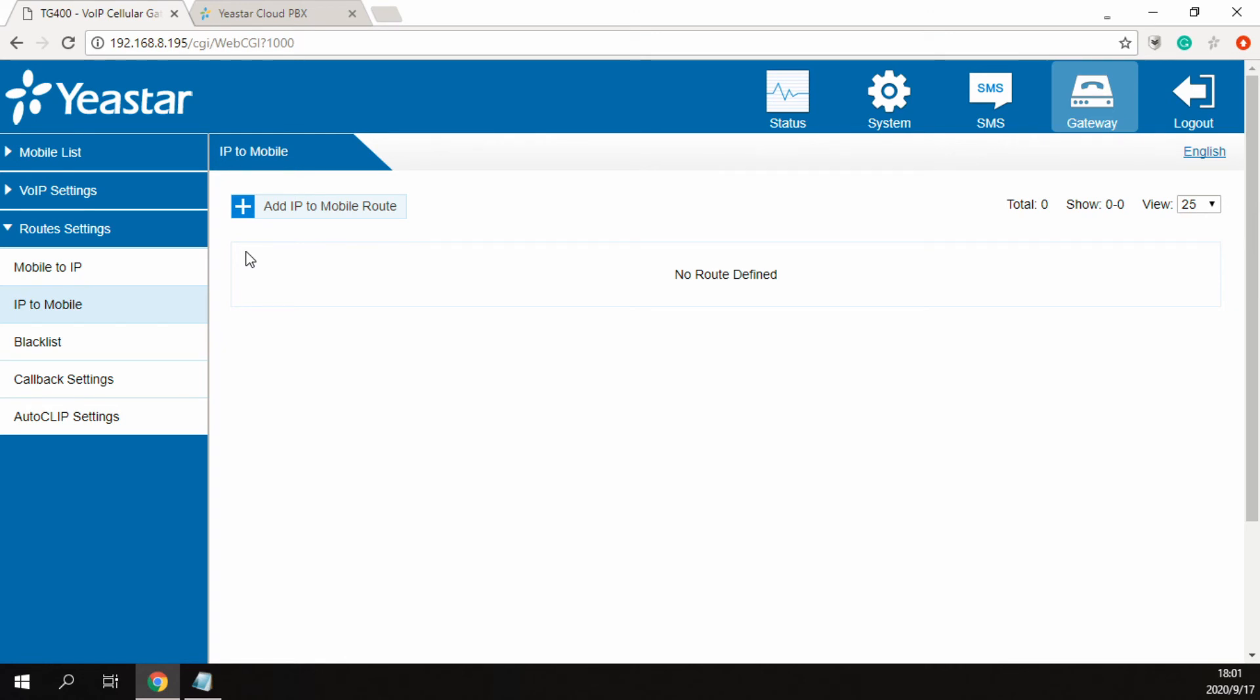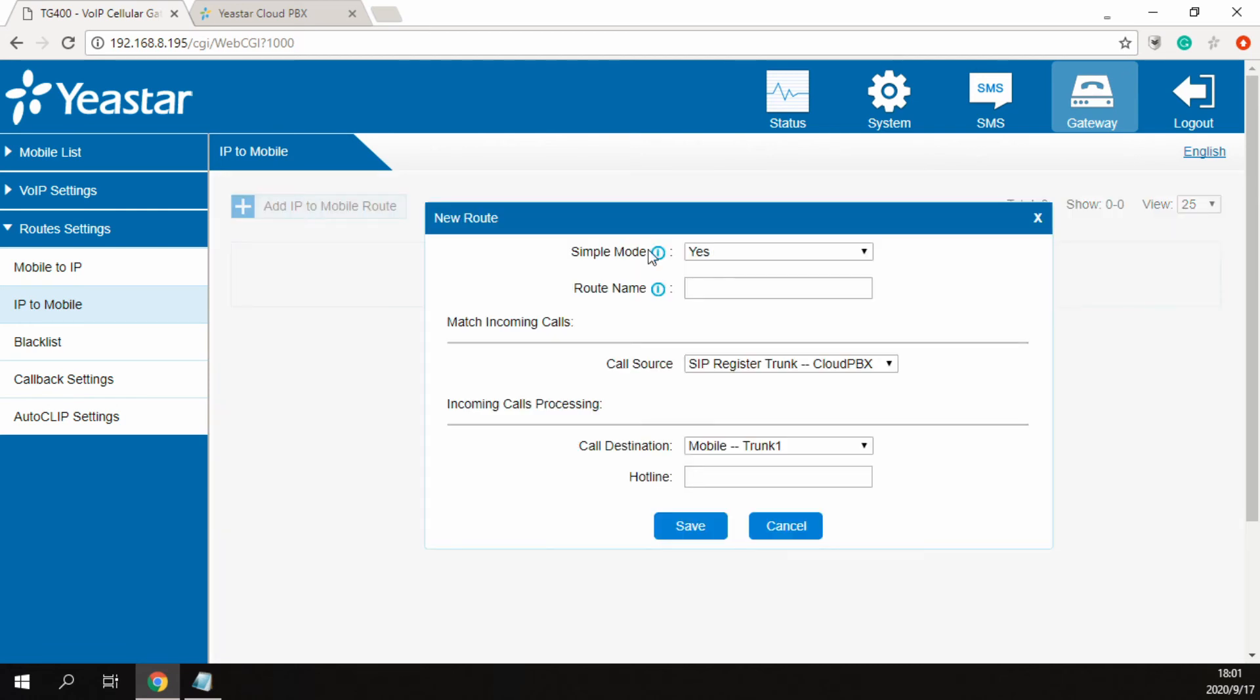Let's create two IP to mobile routes. Both routes are configured as the simple mode. Create the first IP to mobile route. Select the account 1 as source trunk, and select GSM trunk 1 as destination trunk.